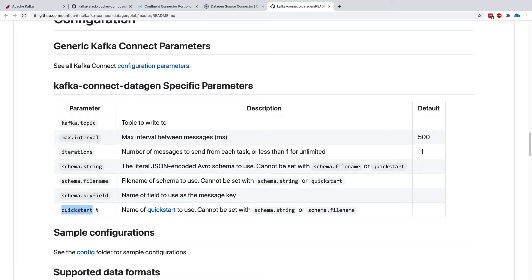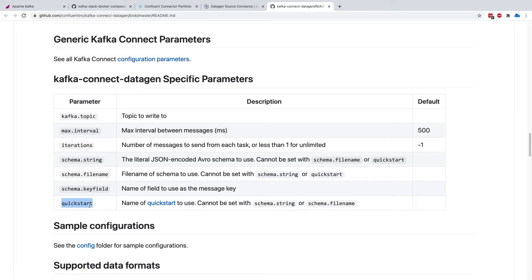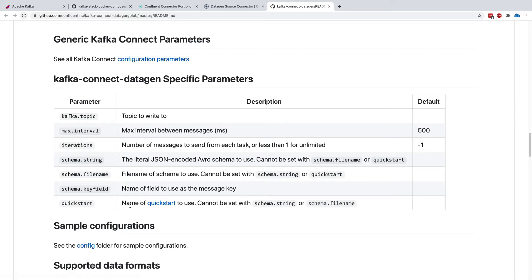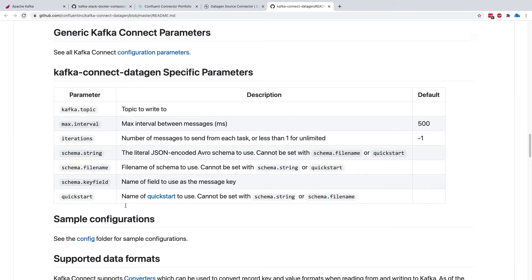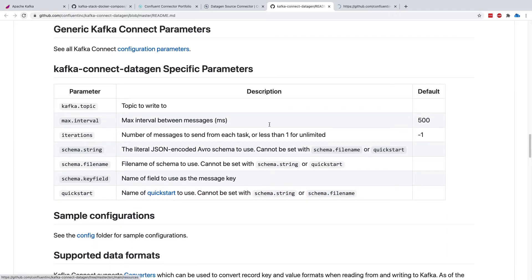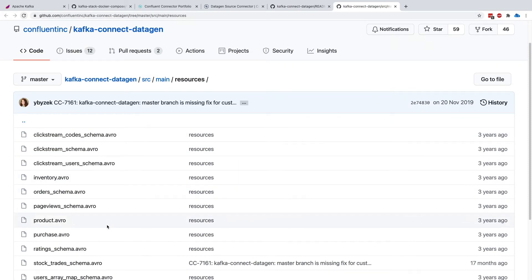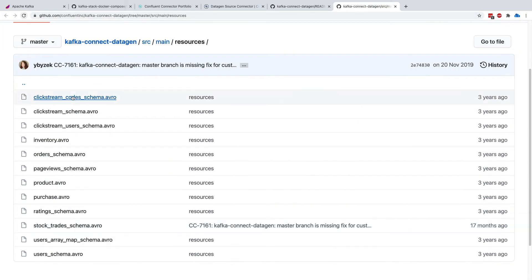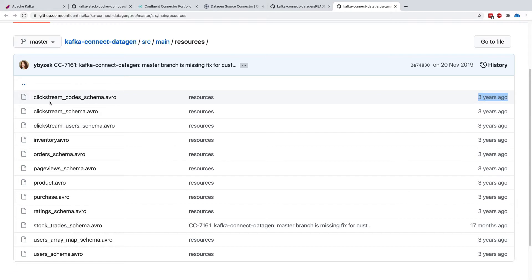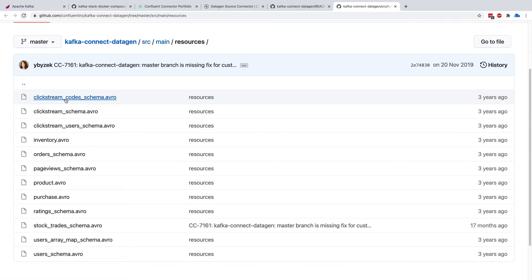Now, there's an even quicker way. If we just specify quick start, then we have a quick start we can use, and then we will be able to use some predefined Avro schema. So if I click on quick start here, I can see there's a bunch of quick starts already created for us, and the one we'll be using will be click stream. So let's go ahead and play with it.